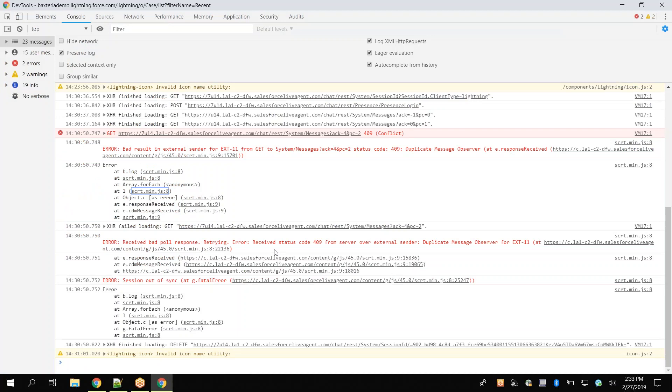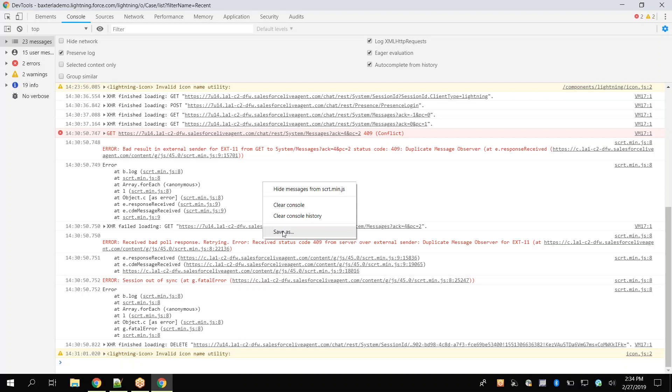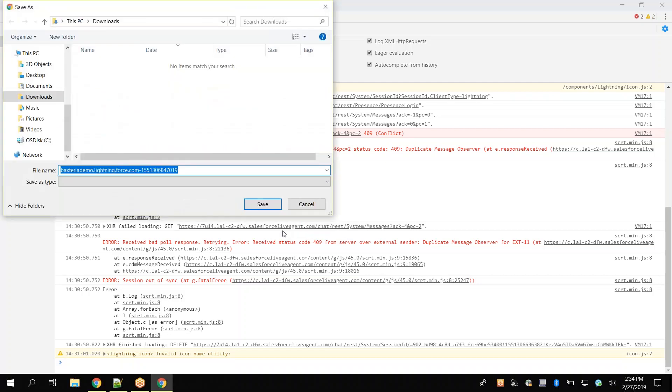To save these files, first click on the Console tab of the Developer Tools window. Right-click within the main body of the panel, then click Save As. We will save the file in a location we have access to.